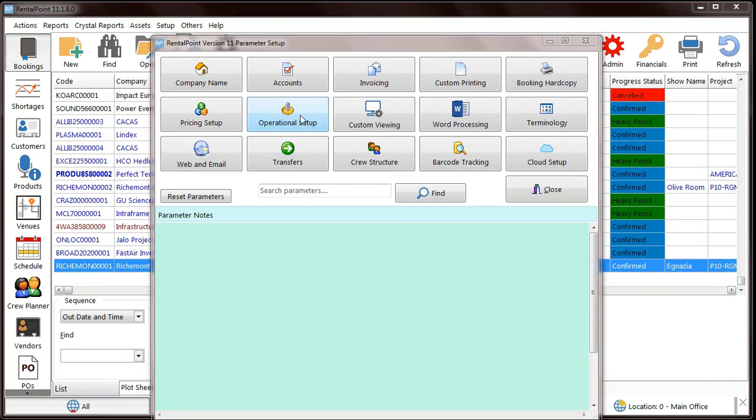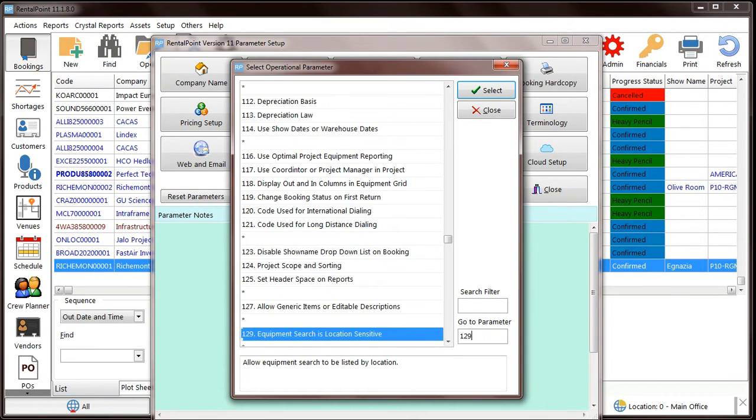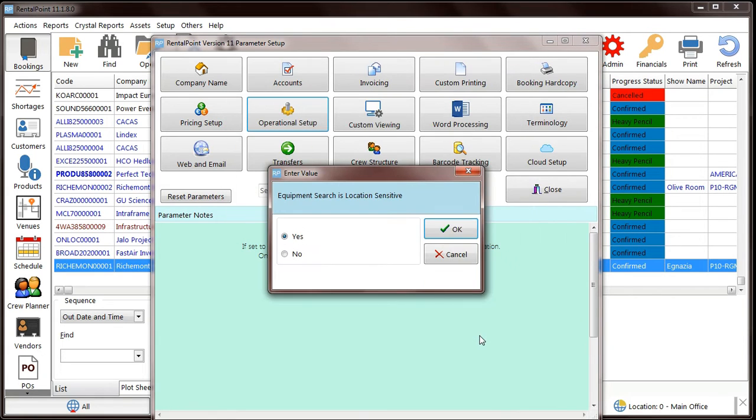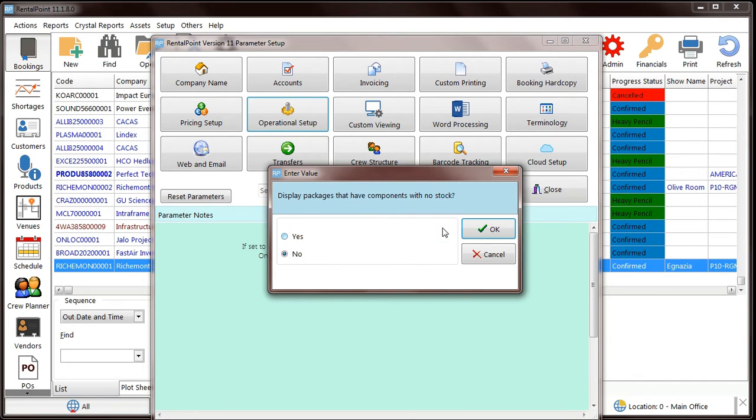Multi-location clients have the option of enabling Operational Parameter 129. This parameter prevents items from displaying in the tree view if stock levels are zero. We've added three improvements to this parameter.